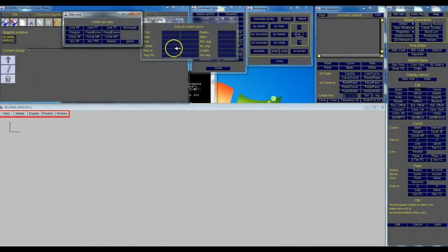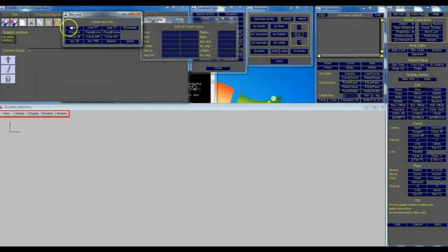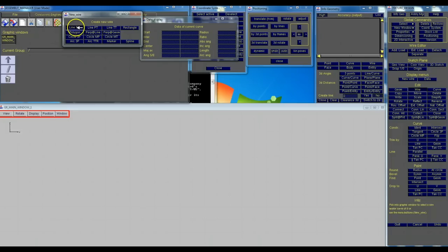Then we're going to start with line point to point up here. Generally this is going to be the one you're going to use 95% of the time. So we're going to go line point to point.